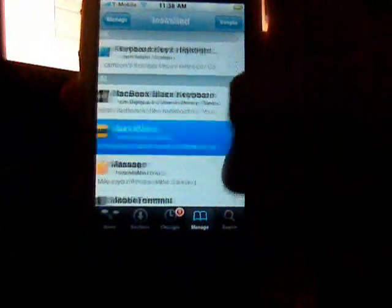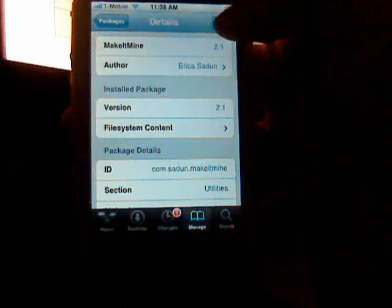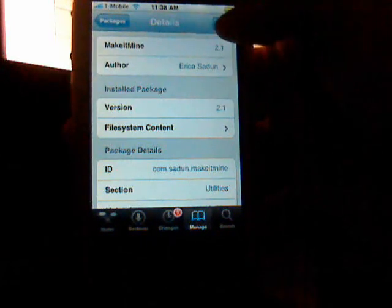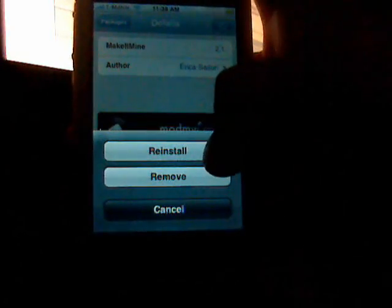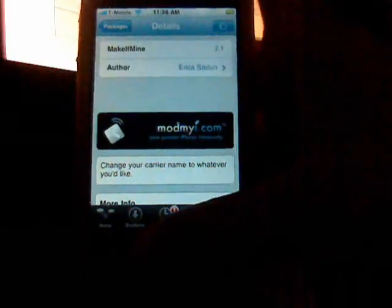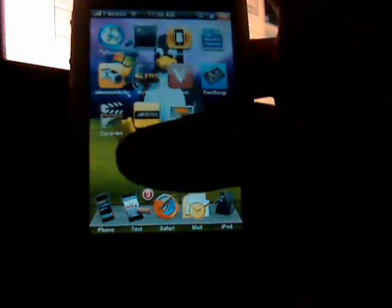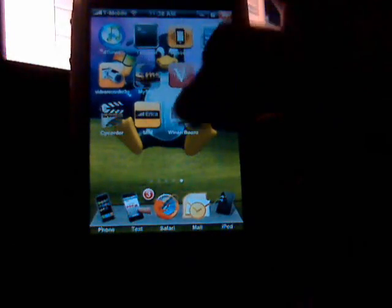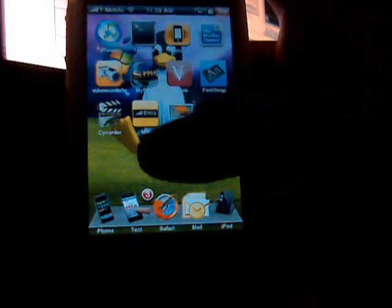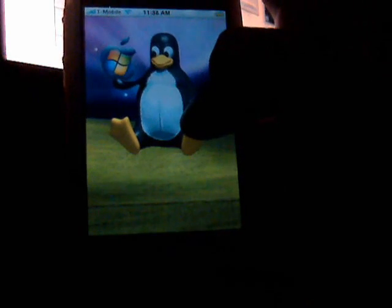So you do Make It Mine, and as soon as it loads up you do Install. For me it's gonna be Reinstall or Remove since I already have it, so I'm not gonna do that. But as soon as it's done installing, it's gonna show up as an icon on your springboard.